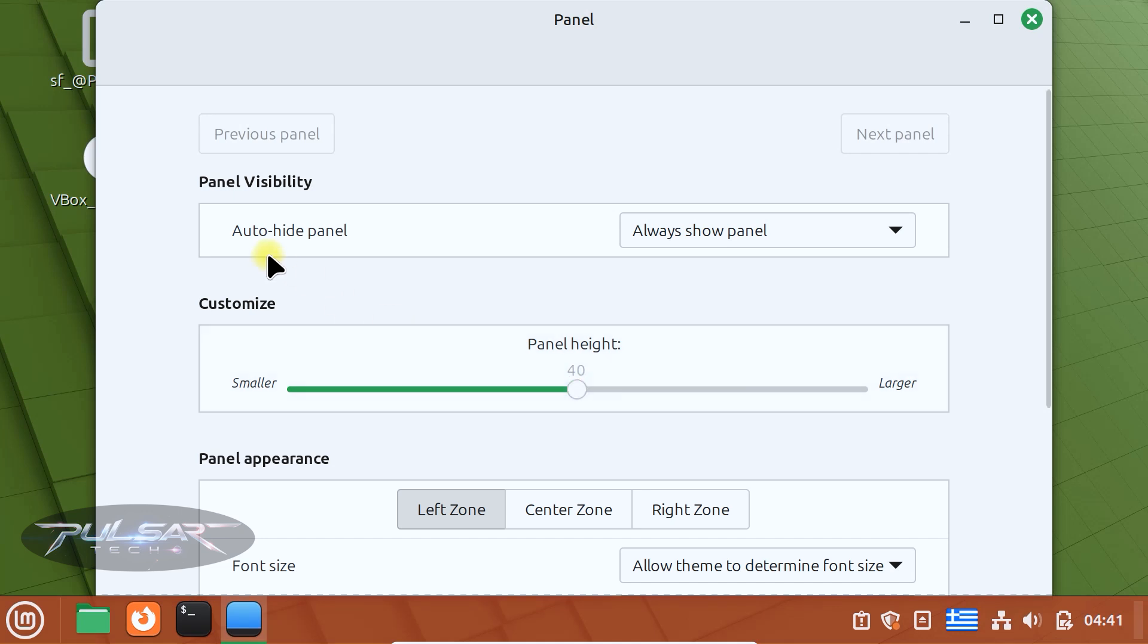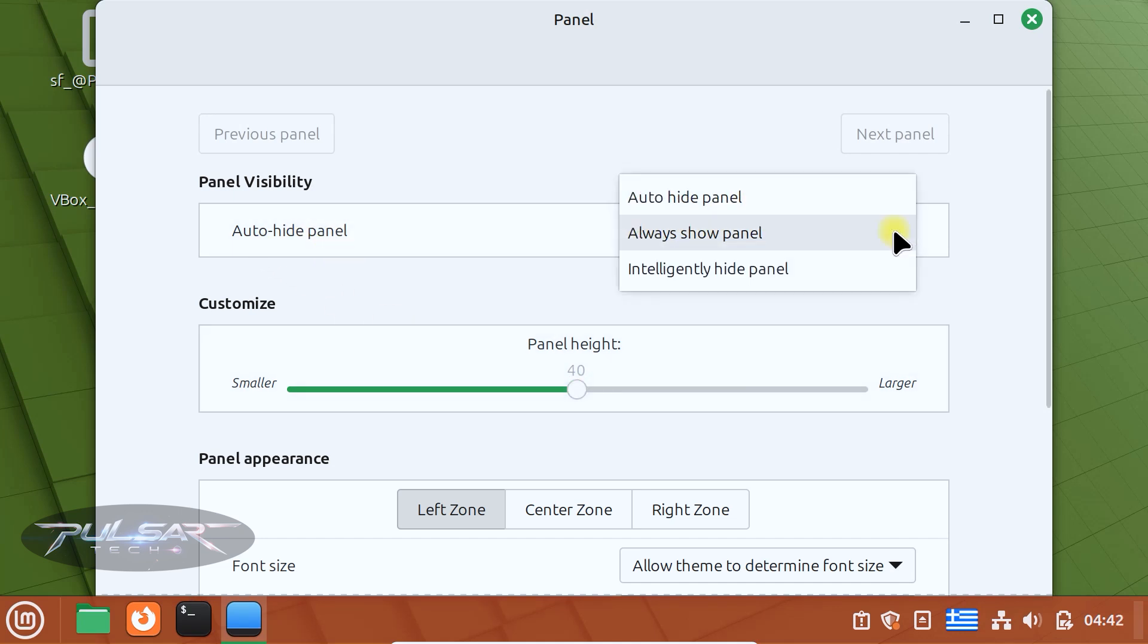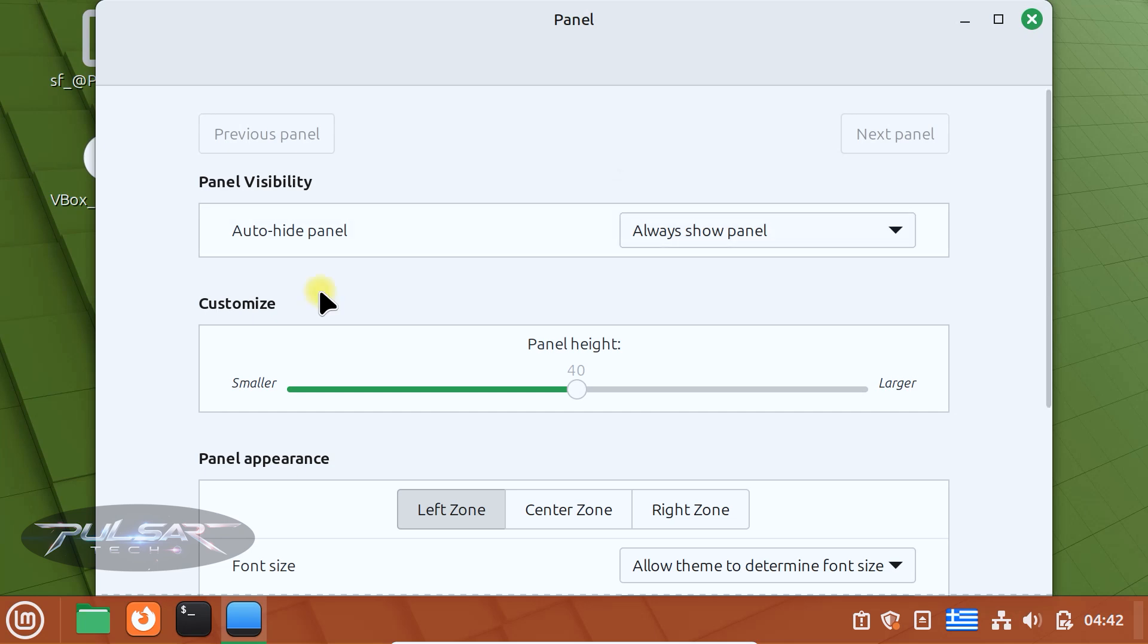You can make the panel auto-hide when not in use. Enable this by selecting the auto-hide panel option, so it stays out of the way until you hover over it. I like to keep mine always on.